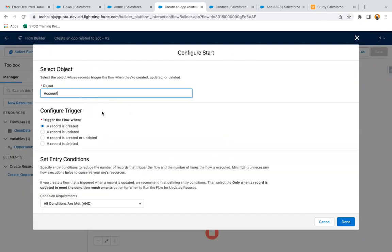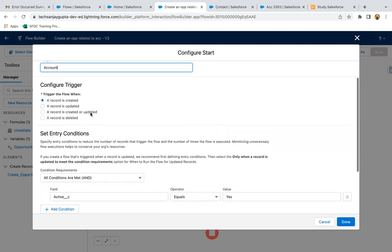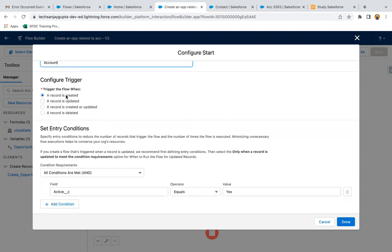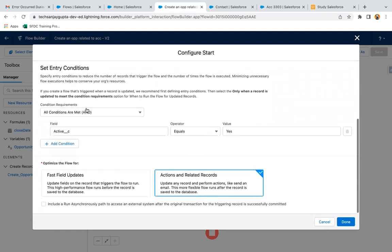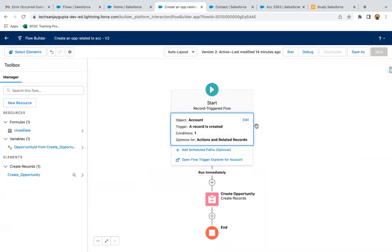You can see object as Account, trigger the flow when a record is created, condition is like Active equals Yes, and optimize the flow for actions and related records. These are the configurations.